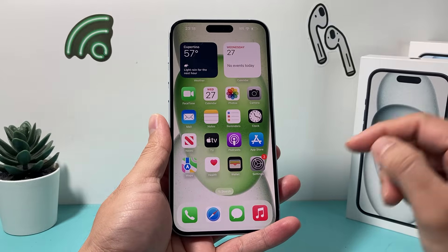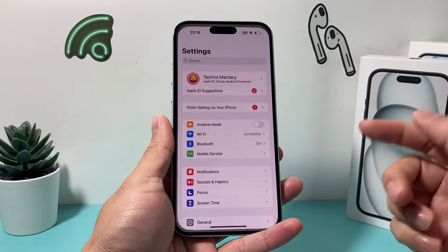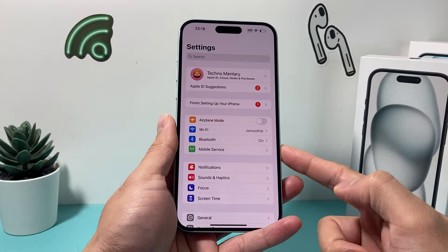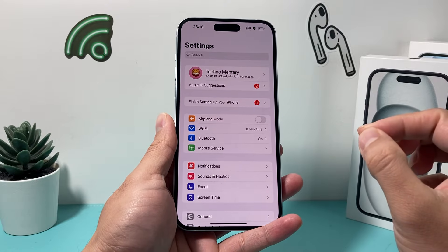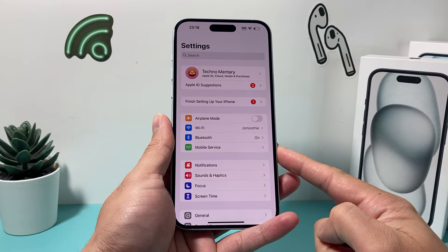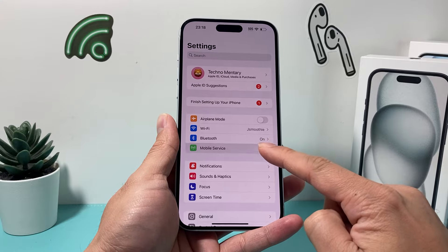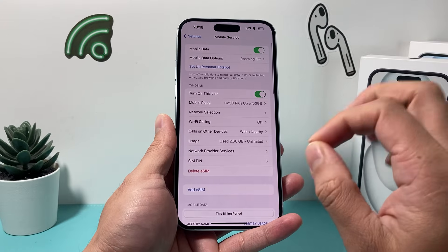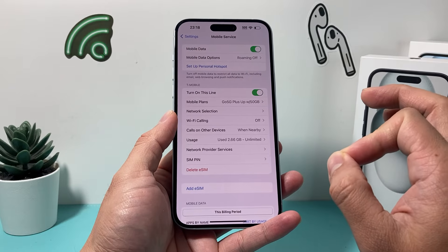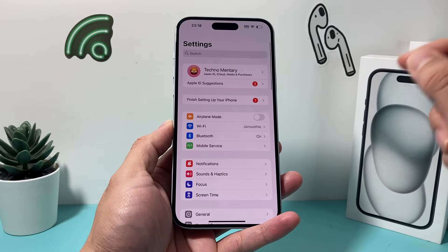Hey guys, TechCrunch with a video for you guys. If you're missing the cellular option on your iPhone settings, this is how you can fix the problem. As you can see here, I have something called Mobile Service, not the cellular option. This is due to a regional change in the language of the phone setting.